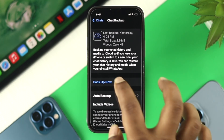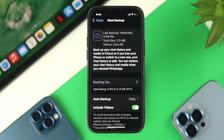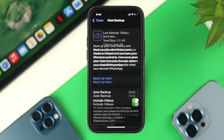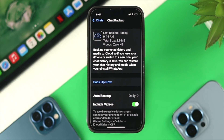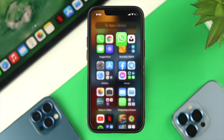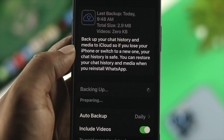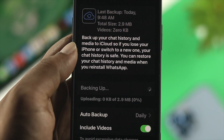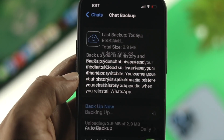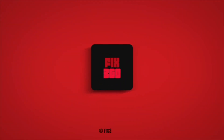After following all these steps on your iPhone, you'll be able to update your WhatsApp chat backup just like that. If you found this video useful, leave a like and subscribe to the channel. Thank you for watching and I'll talk to you all later.